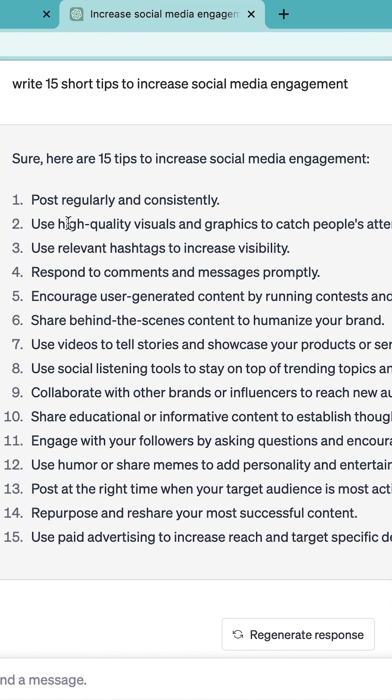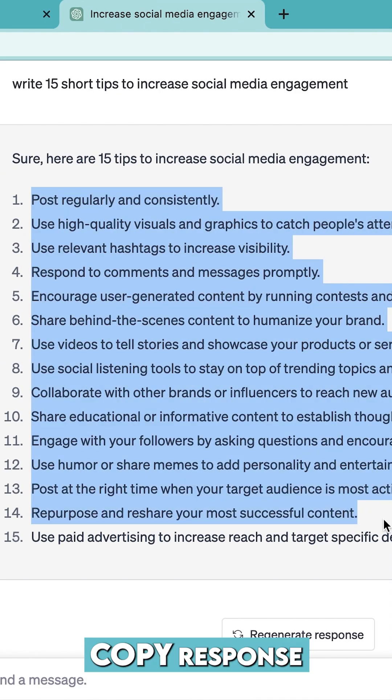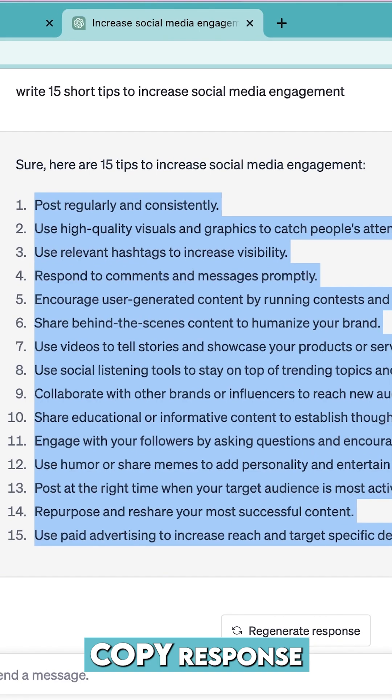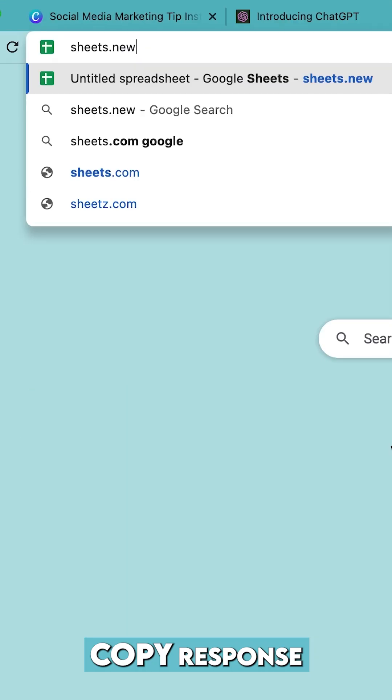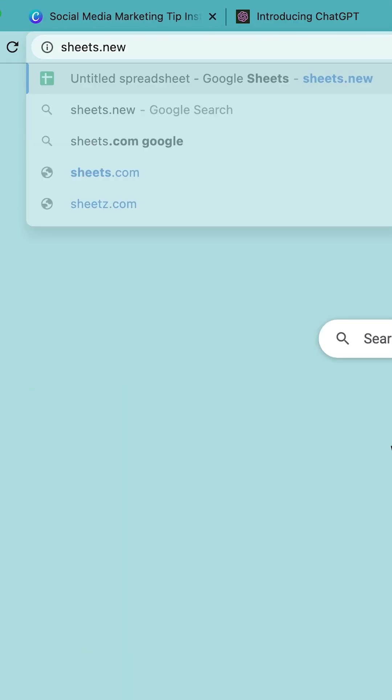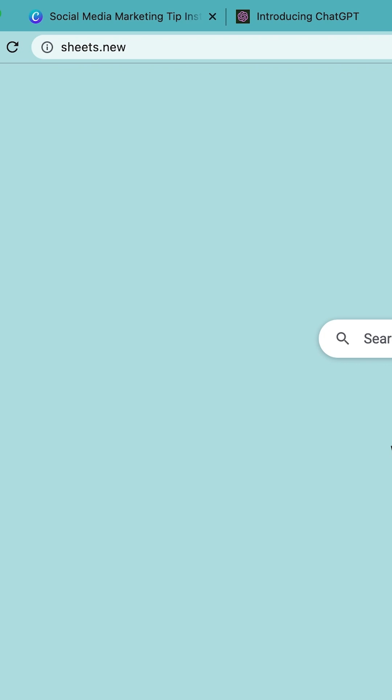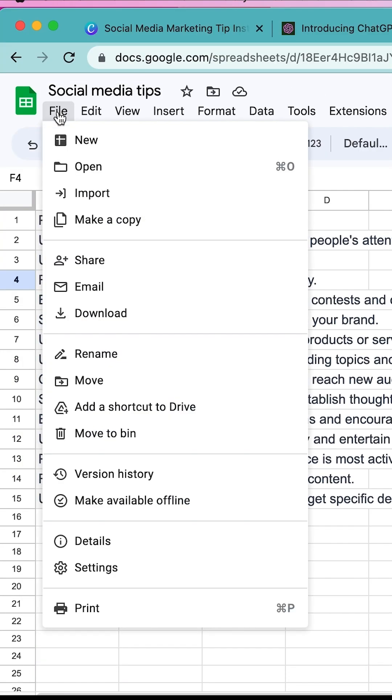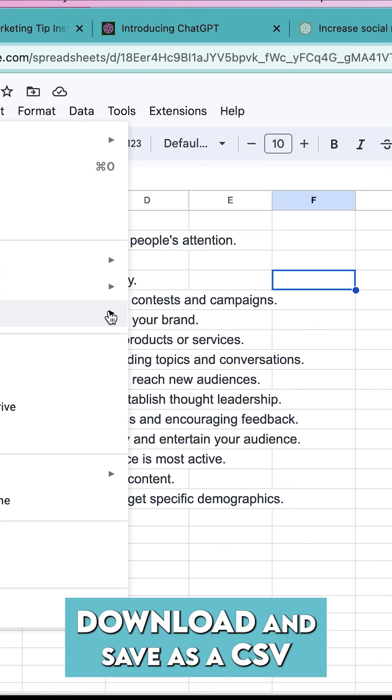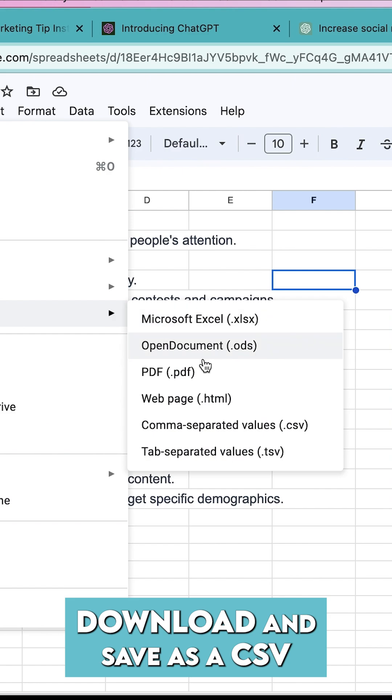Copy all of that and move on to step number two, which is saving it into a Google Sheet. Select and paste, then we're going to do step three which is download and save as a CSV.